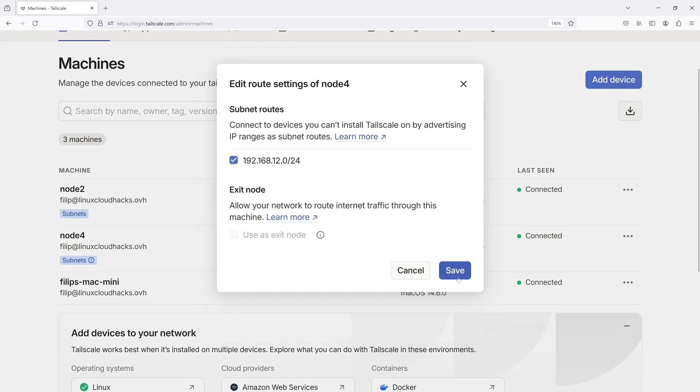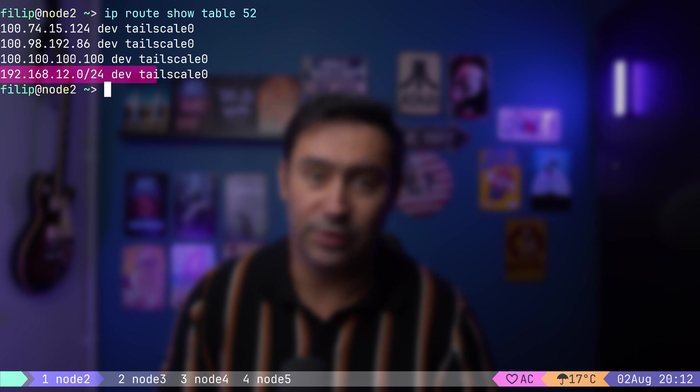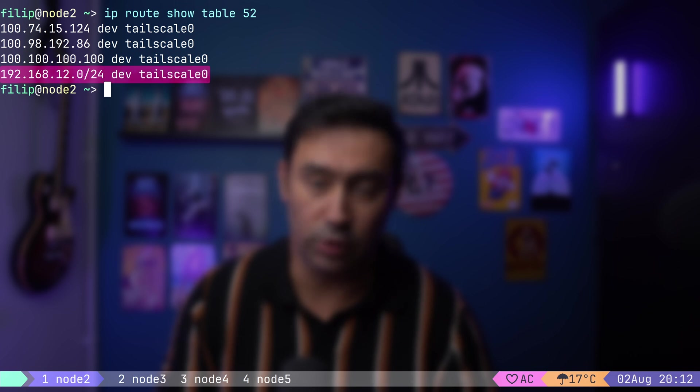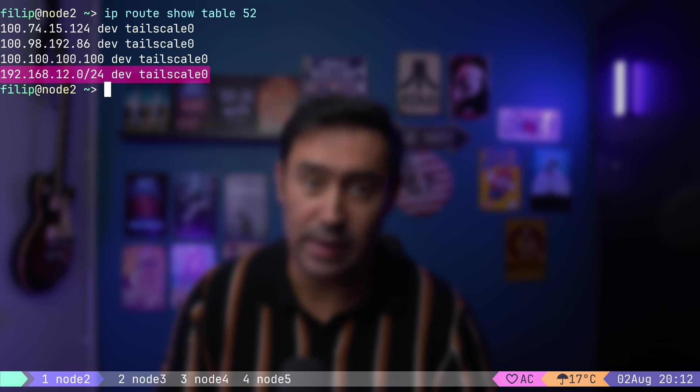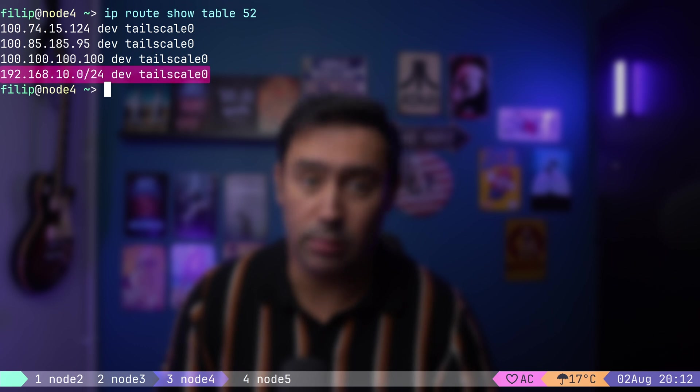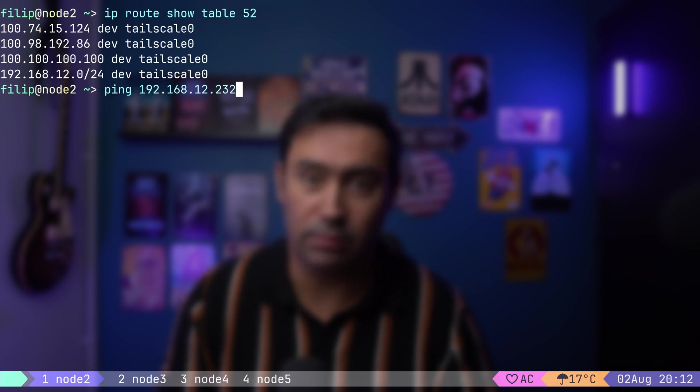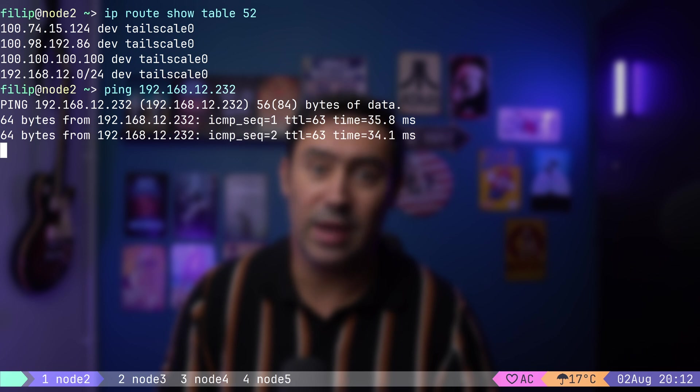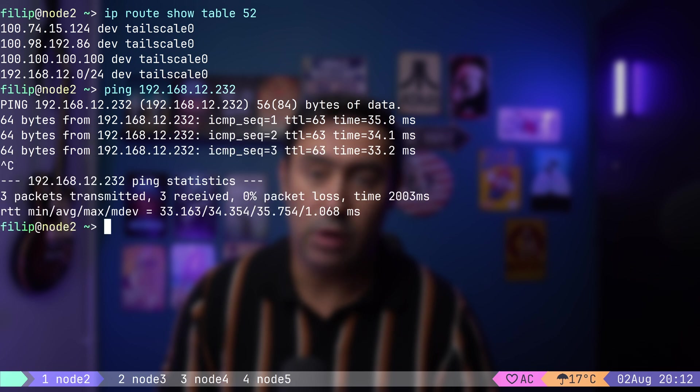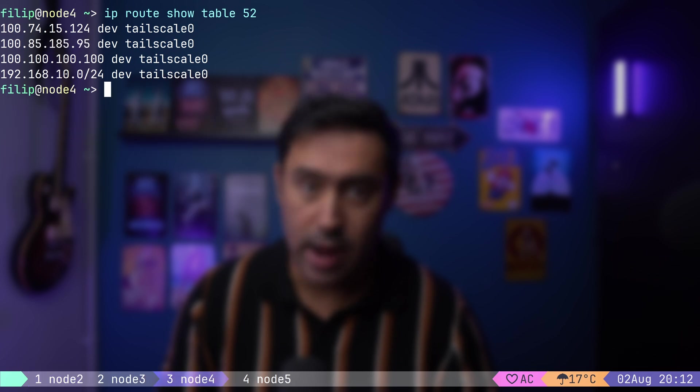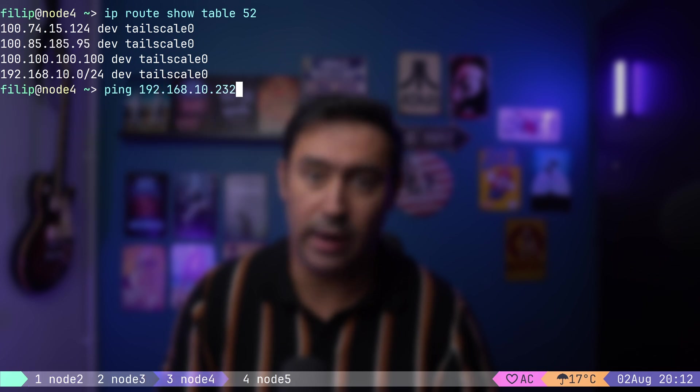If we look at the contents of routing table 52, we'll find that 12.24 network is available. In other words, from Node 2, I should be able to reach the private network behind Node 4. If we list the contents of routing table on Node 4, we'll discover 10.24 network. That's the network behind Node 2. Let's check if that works. I will go to Node 2 and try pinging Node 5. That's part of the private network behind Node 4. Works. Let's try the other way around. I will go to Node 4 and try pinging Node 3. That's part of private network behind Node 2. Works.